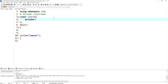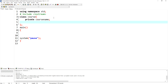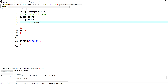I'm going to have a private member here — it will be a string type variable called 'courseName'.